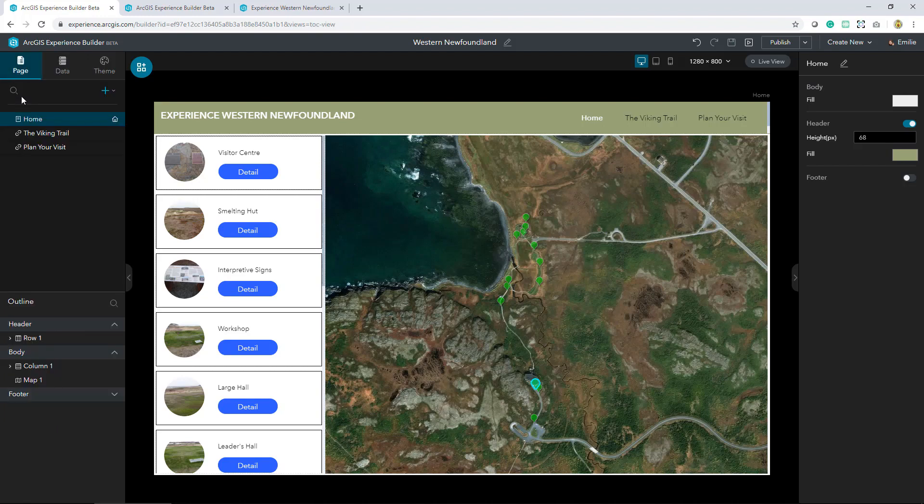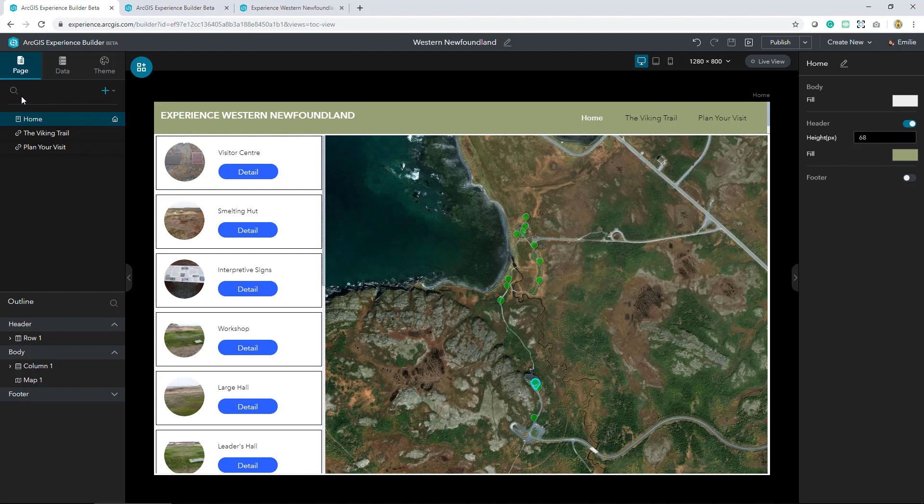I hope you enjoyed this quick overview of Experience Builder. If you found this video helpful, don't forget to like the video and feel free to leave any comments or suggestions below. If you'd like to see more Esri Canada videos, please subscribe to our channel.